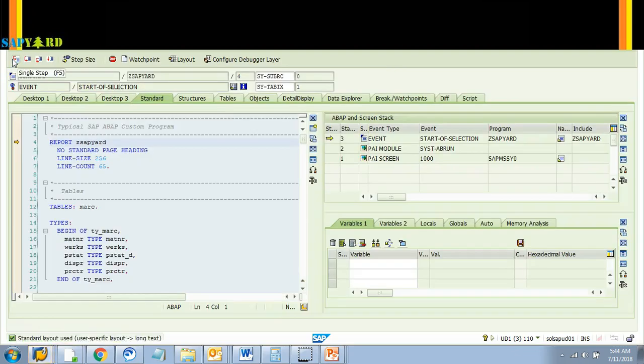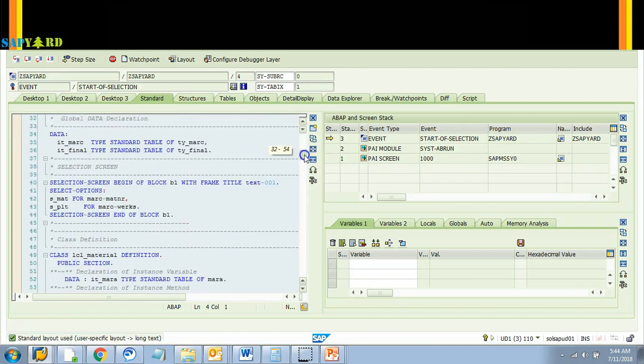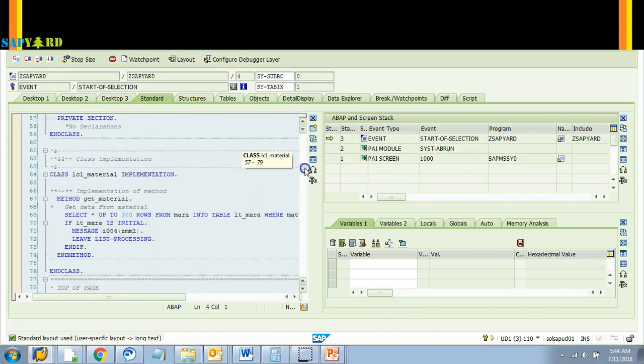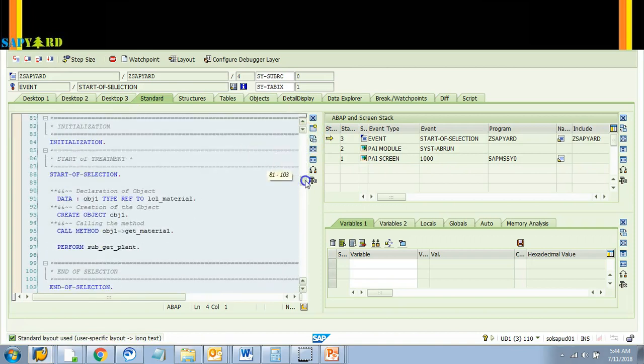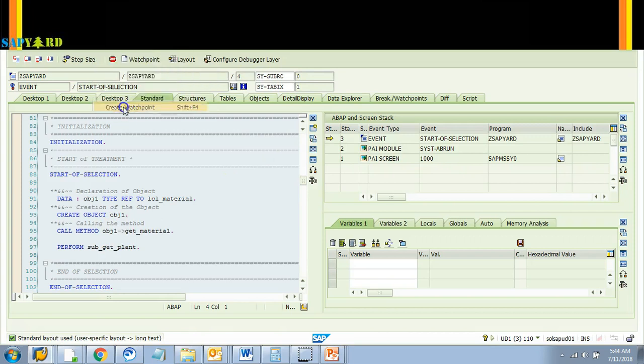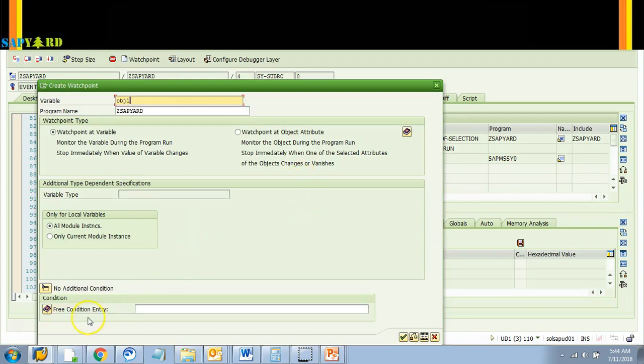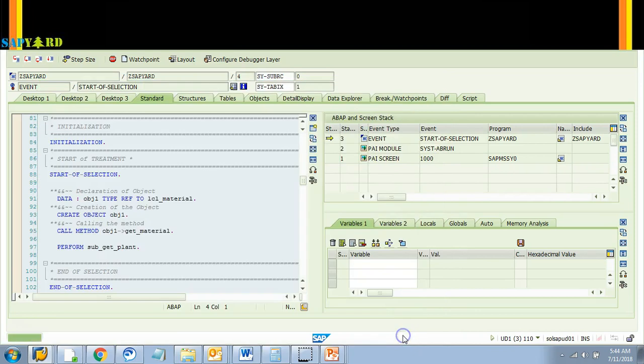Now I do not know where to put my debugger. So what I'll do I'll just scan through the code and I'll say that okay whenever obj1 is reached, stop. So I'll go breakpoints and create watchpoints. Here I'll say obj1. I have three condition entries. I am not giving any entry here. I am just saying that whenever obj1 is reached in the program, stop it. I'll hit okay, watchpoint created.